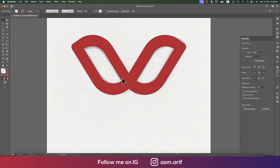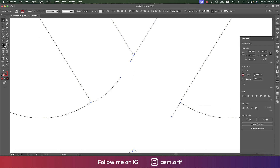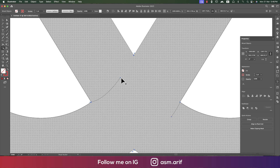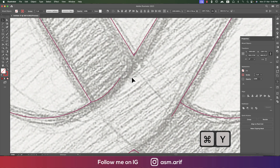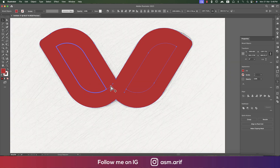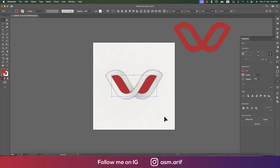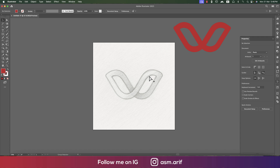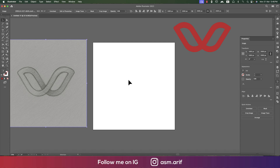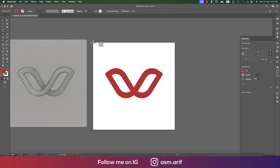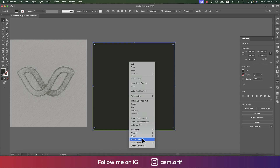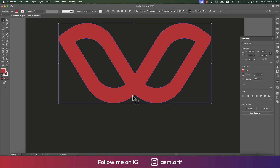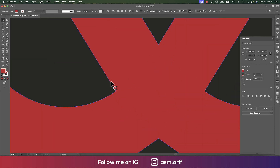Press Ctrl+Y (Command+Y) — some lines are showing. Make those lines properly filled. You can use the Magic Wand tool to select the lines and delete them, but before that you have to give them a fill color. Now unlock with Alt+Ctrl+2 (Option+Command+2). We'll take a background, make it black, and send it to back via Arrange > Send to Back.